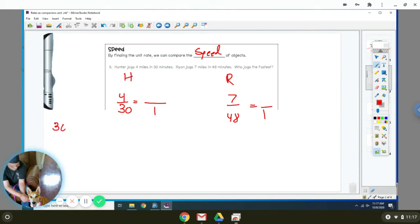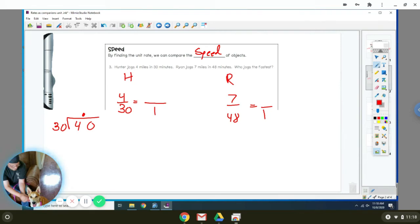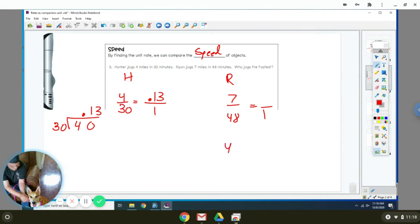So we're going to divide. We're going to divide 30 into 4. You have to add your decimal and a 0 down here. When you divide that out, you get 0.13. So it would be 0.13 miles per minute. We're going to do the same thing for Ryan. You have to add your decimal and a 0. When you divide that out, you get 0.15.